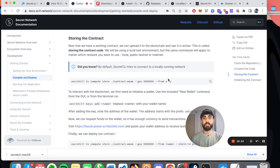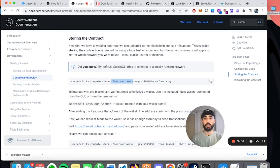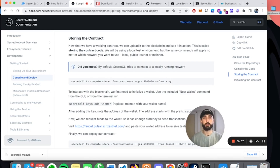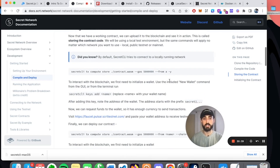Now we're going to store the contract on the blockchain - this blockchain that we just created and initiated in Docker. We're going to actually upload the contract to the blockchain, and we do that by running this command in the terminal. Anything we do with secret CLI starts with this command. We run secret CLI transaction - that's TX - compute store. And then it's referencing that .wasm file that we just generated with make build, gives the amount of gas we use for the transaction, and then says from A. What A is, is the wallet address that's actually interacting with the blockchain.